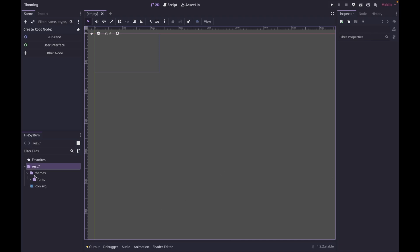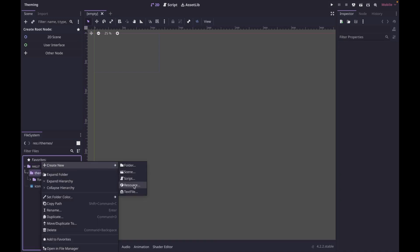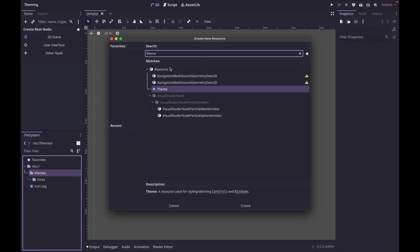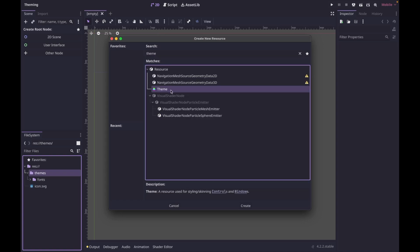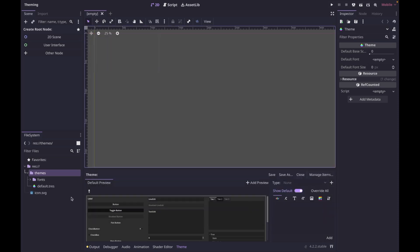The first thing we need to do is go into a themes folder that I already created. Right click on it and create a new resource. From this, we can search for theme and then double click on it. I'm just going to call mine default — you can call yours whatever you like. We're going to save that.